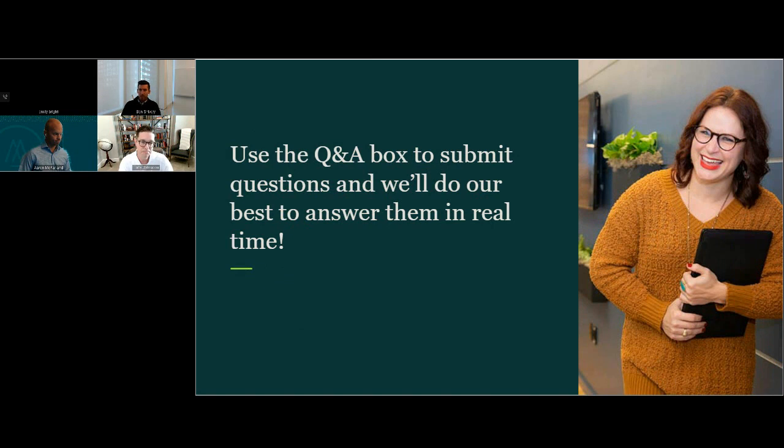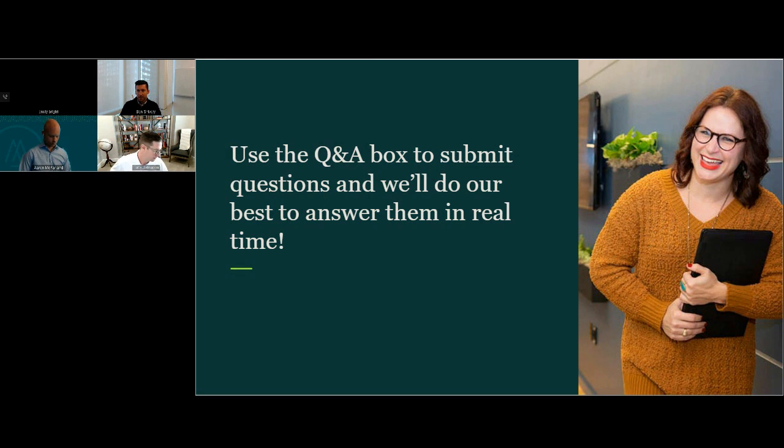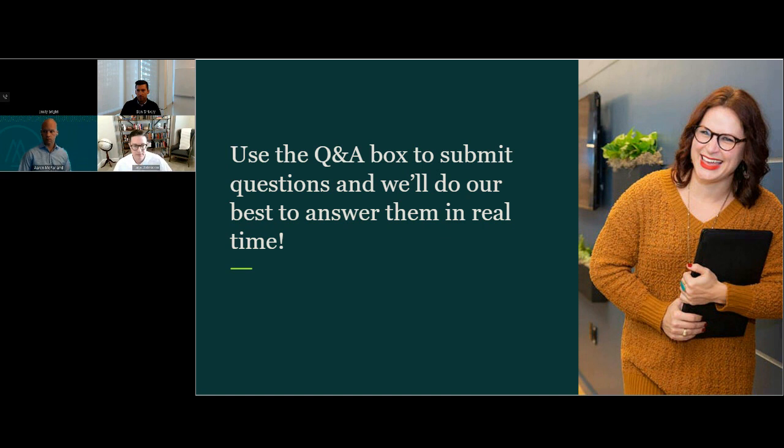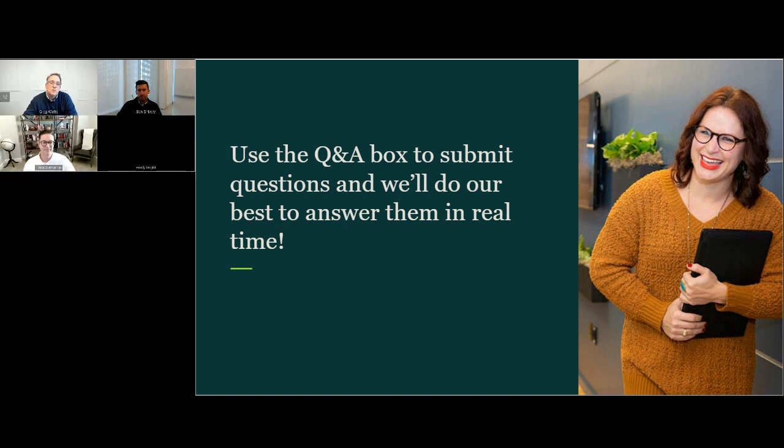Ben, why don't you kick us off with the first question for Greg? Thanks. We're going to be talking about insider trading and 10B5-1 trading plans. So to kick it off, Greg, for those of us that need a refresher, can you give us a brief overview of insider trading?